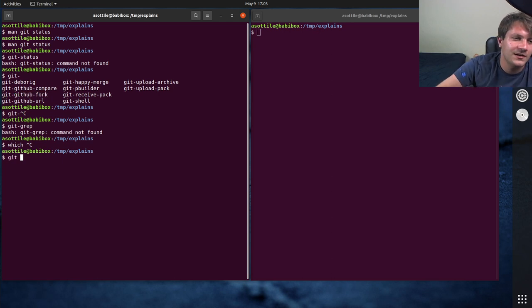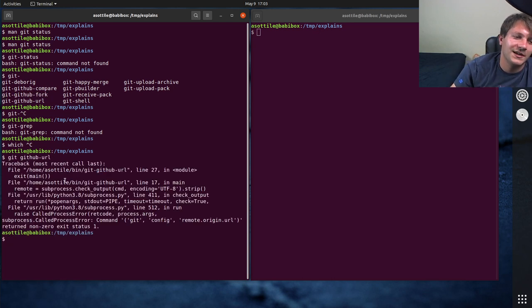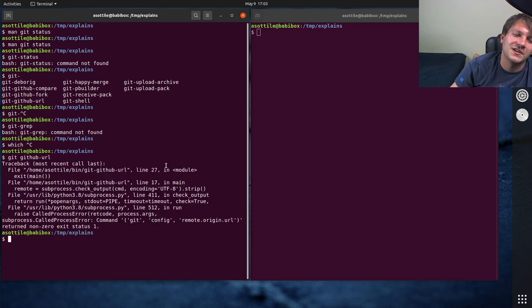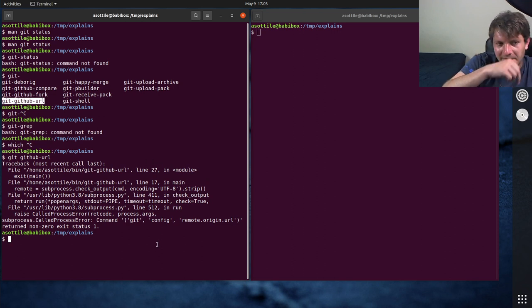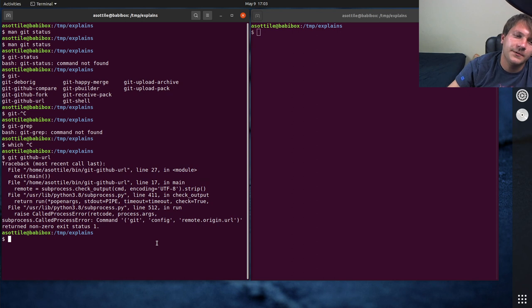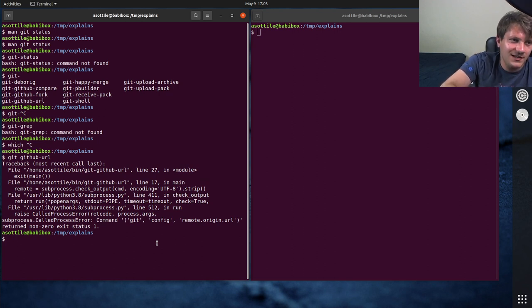So if I do git GitHub URL, it's going to error here because of course I'm not in a git repository, but that ran my special helper script that I wrote here. But anyway, that's not the point of today.